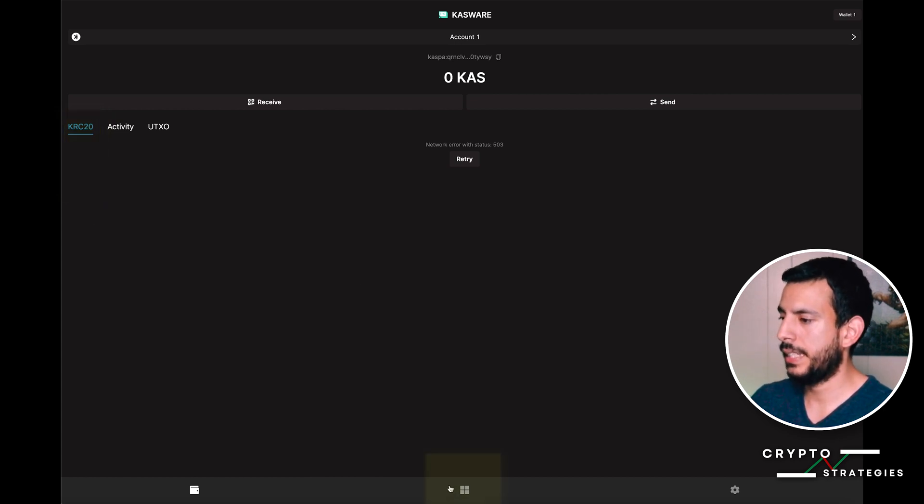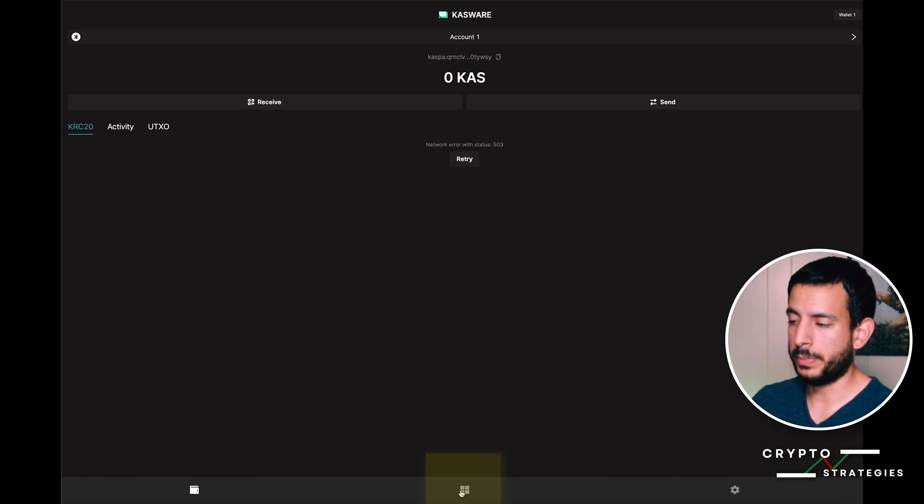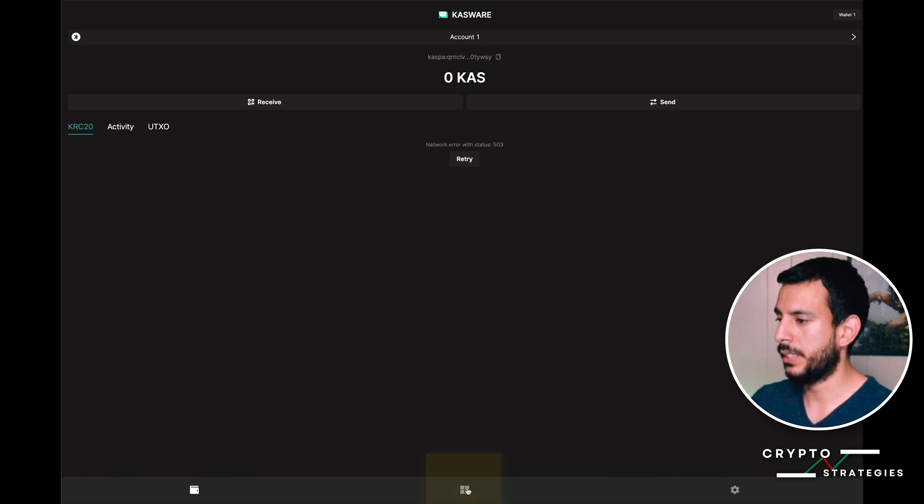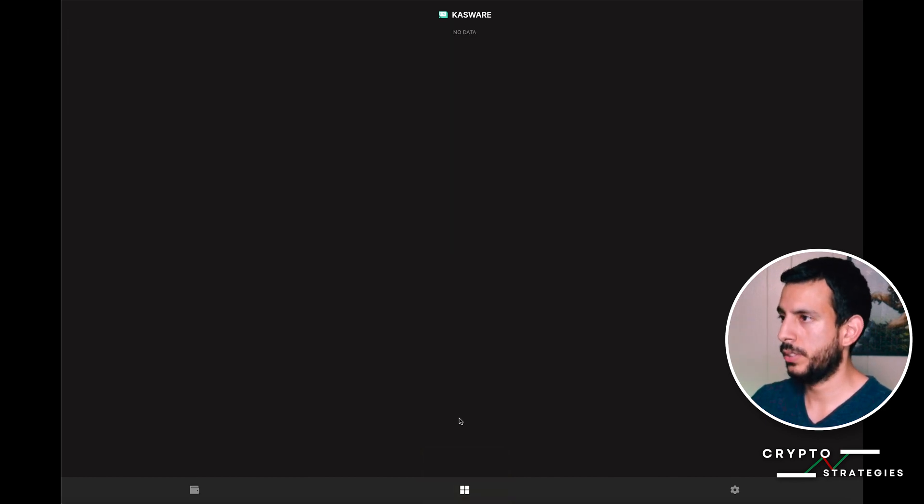This is the icon you're going to use to mint your KRC-20 tokens. Go ahead and click it.